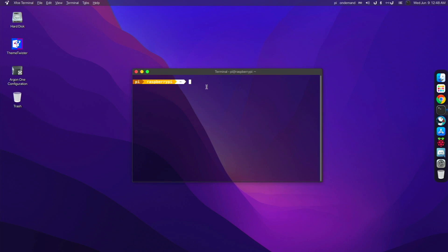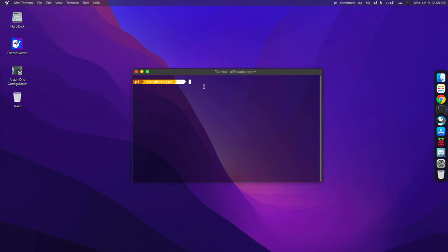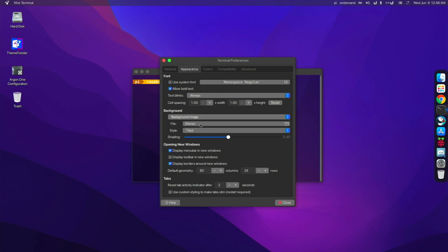And made it transparent in the background. And how I did that was, I went right here to Edit, then Preferences. And then right down here, if I go over to the Appearance tab, I did Background Image. You go to Transparent, and it's not transparent. I go to Background Image, and it is transparent.